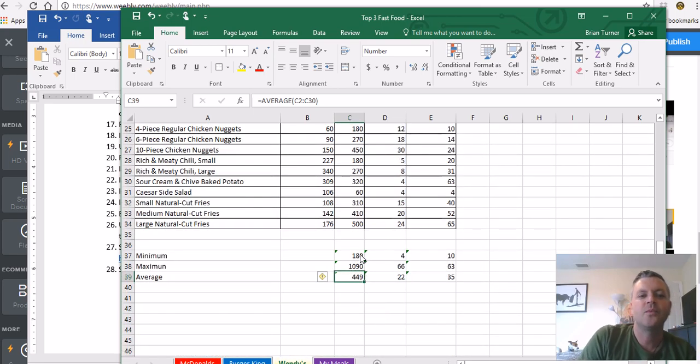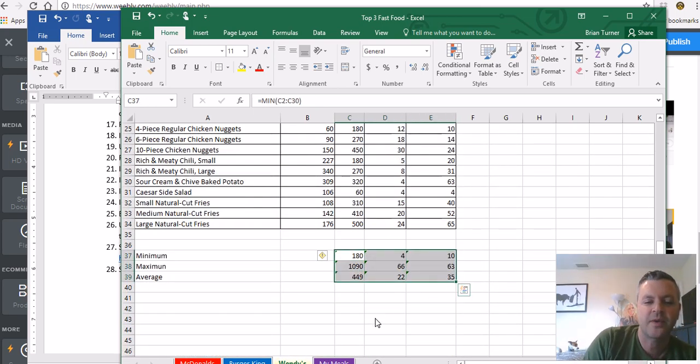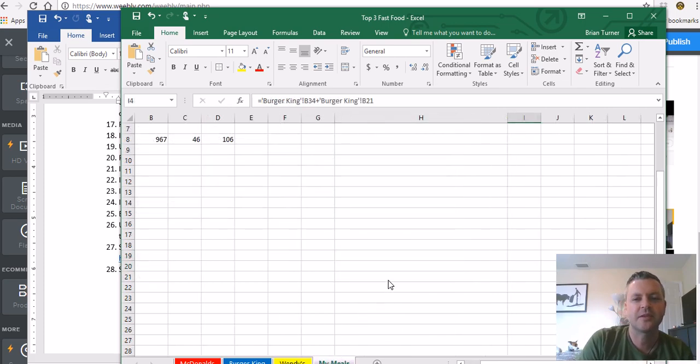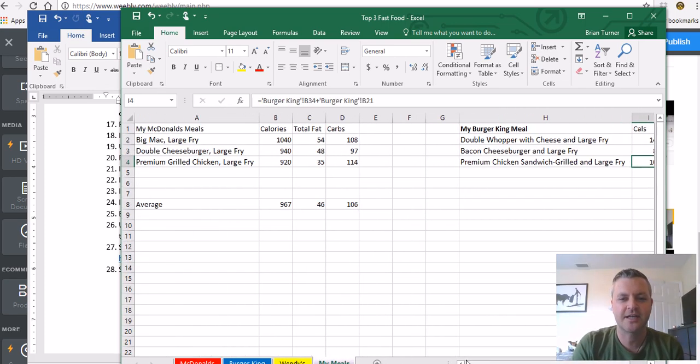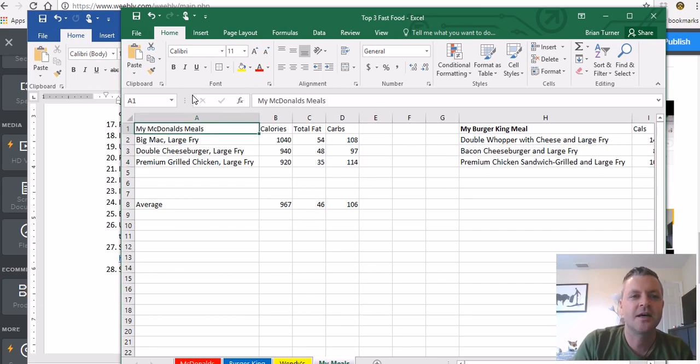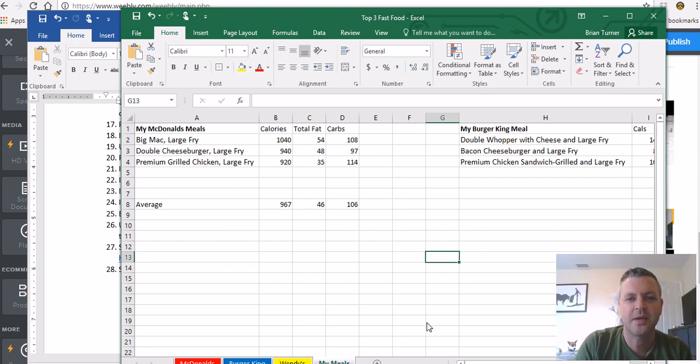So the sad part here is we're not going to calculate formulas across multiple worksheets for the Wendy's worksheet, but we did. We went ahead and crunched the numbers here for Wendy's as well. As far as formulas across multiple worksheets, we're just going to kind of stop with the McDonald's meals and the Burger King meals. And your worksheet should kind of look like this as far as my meals go.